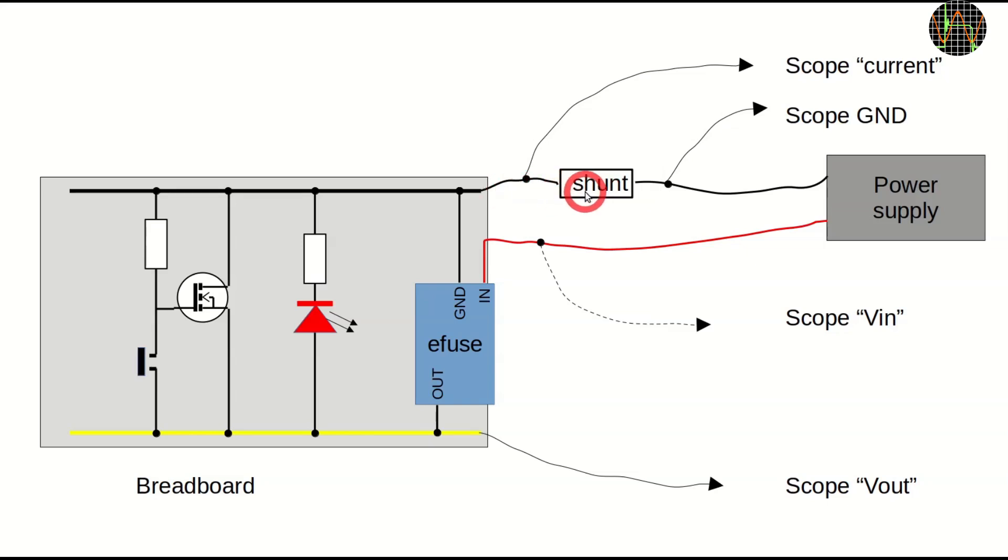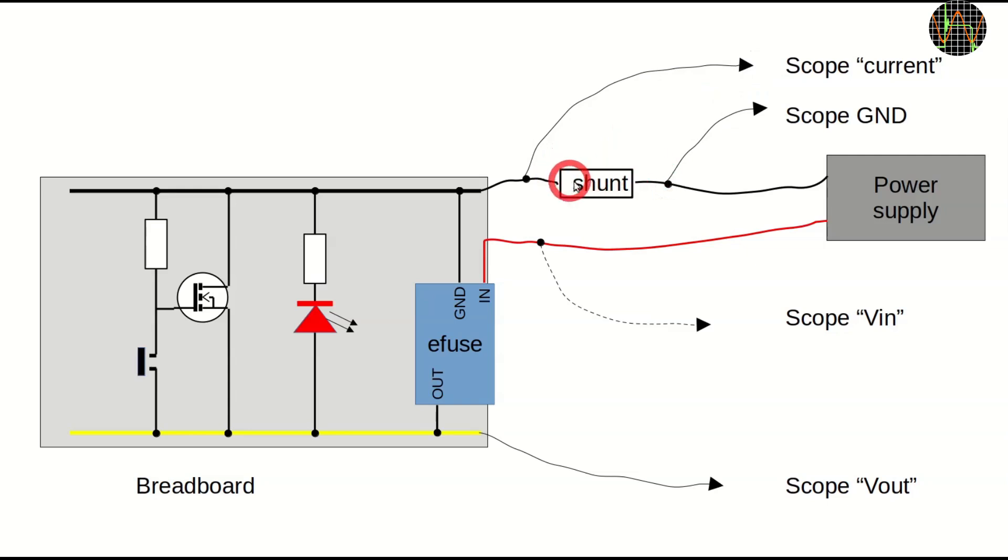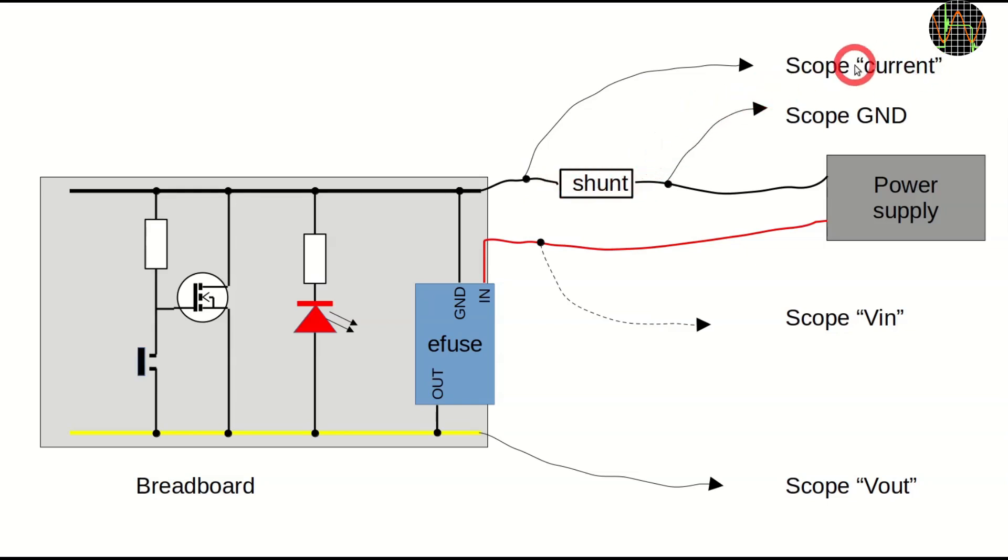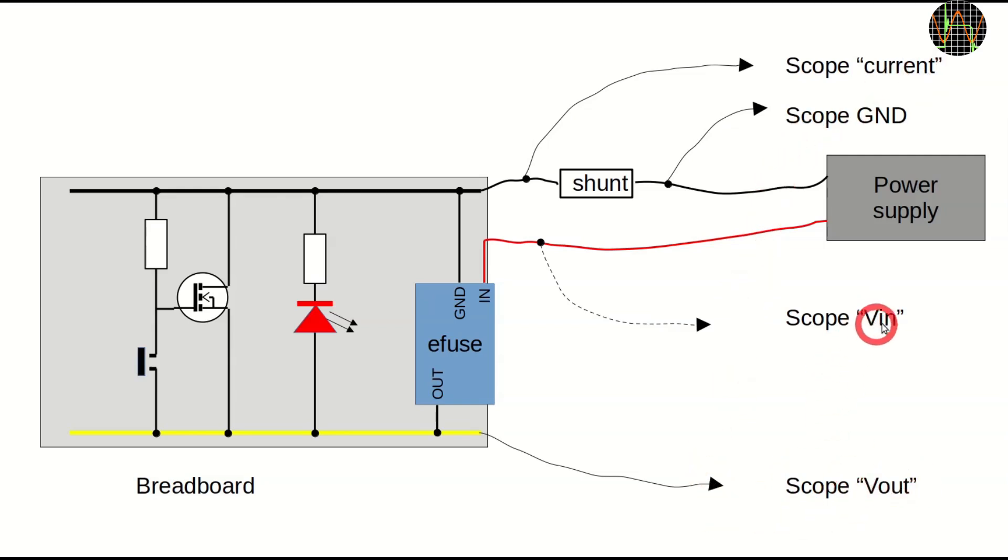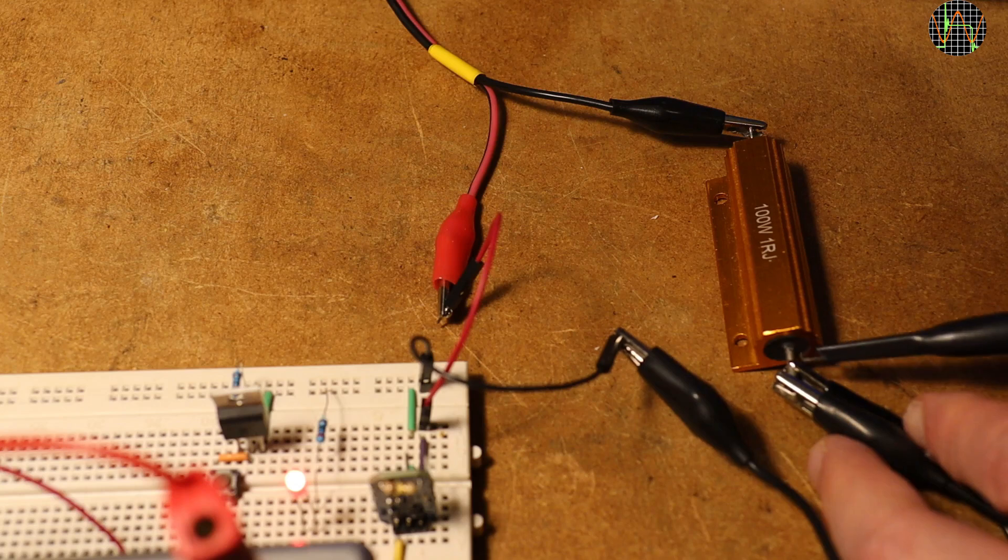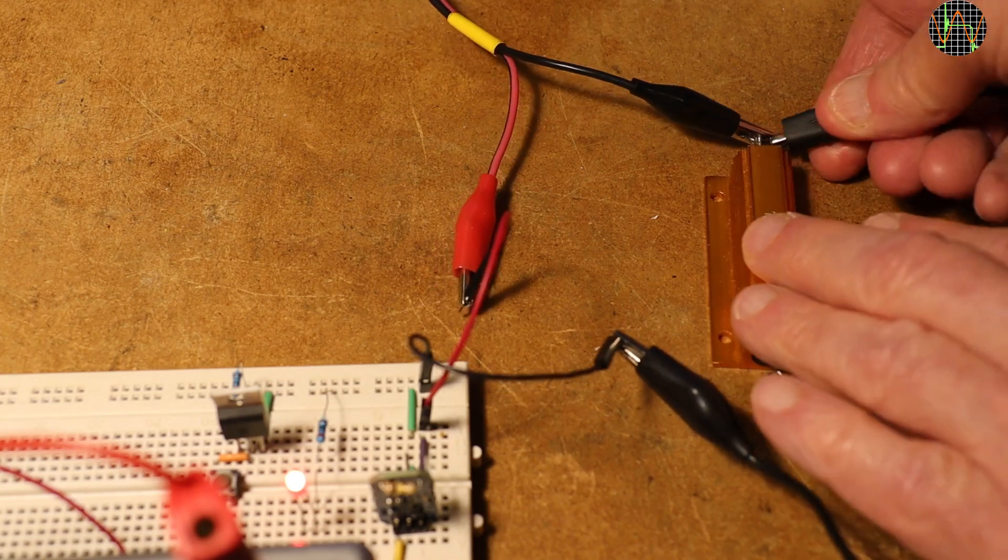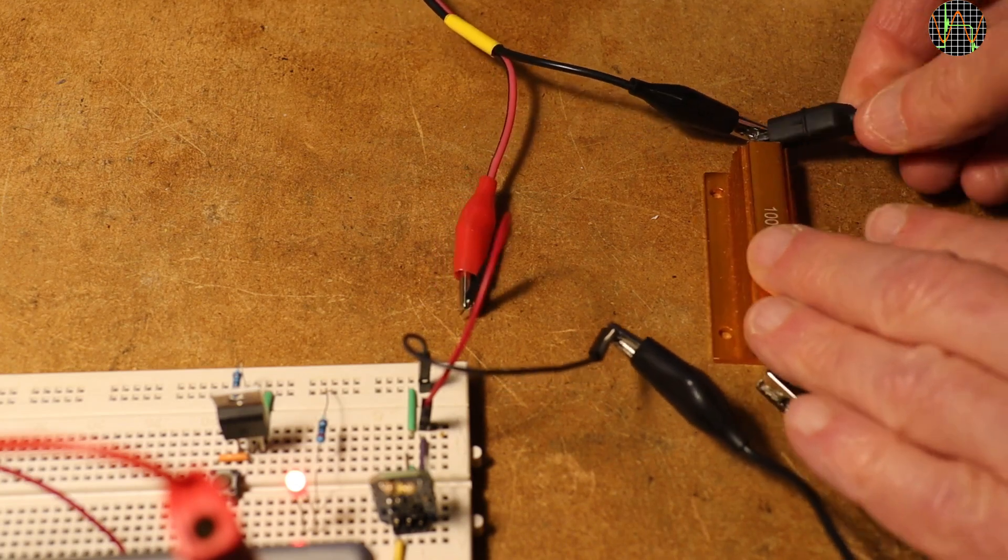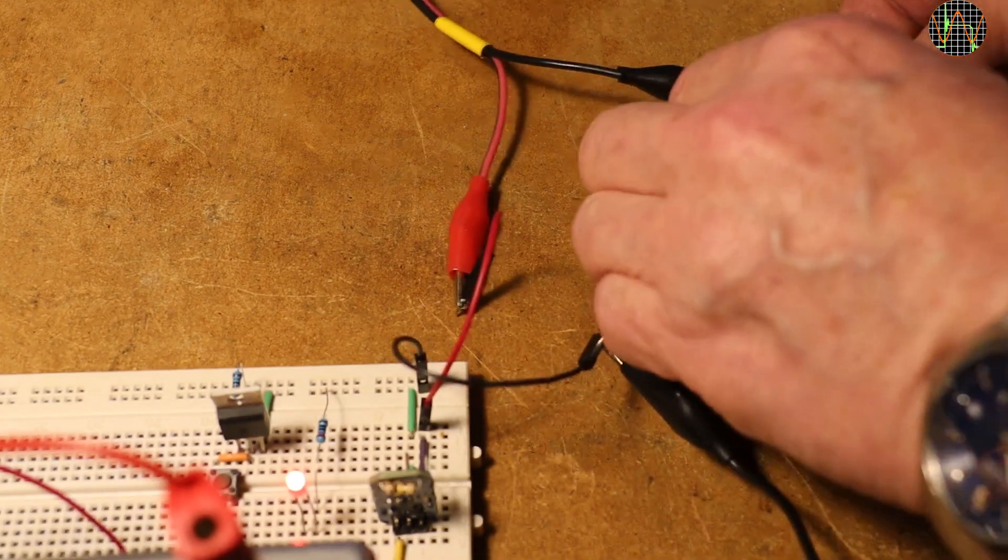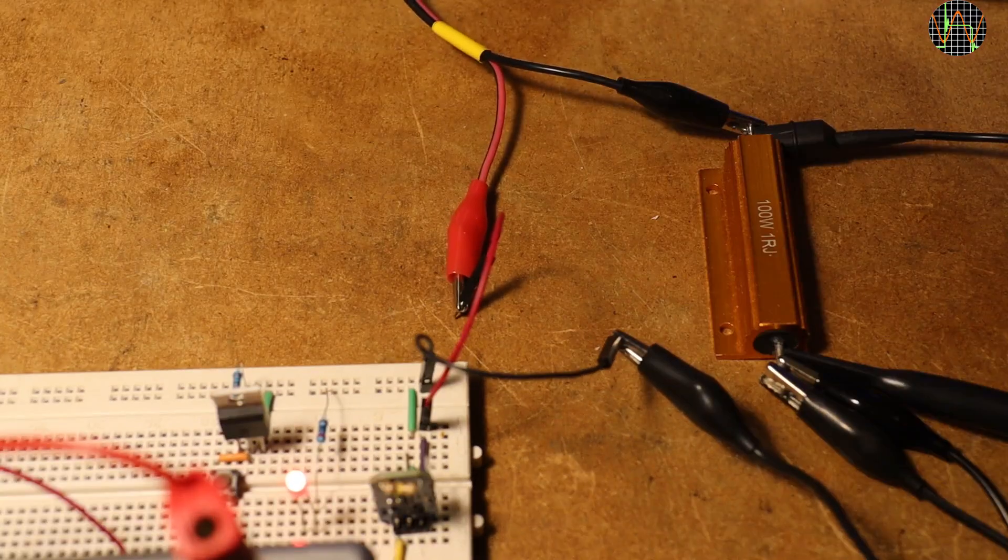By connecting one scope probe to the other side of this shunt, the channel shows the voltage drop across the resistor, in other words, the current. If the scope sees 1V across the 1 Ohm shunt resistor, it means a current of 1A flows. The other scope channel can be either connected to Vout or Vin. This is the 1 Ohm resistor added to the ground connection and the scope connected to it.